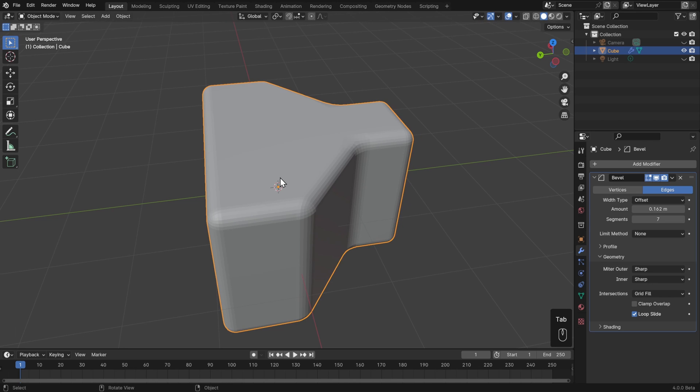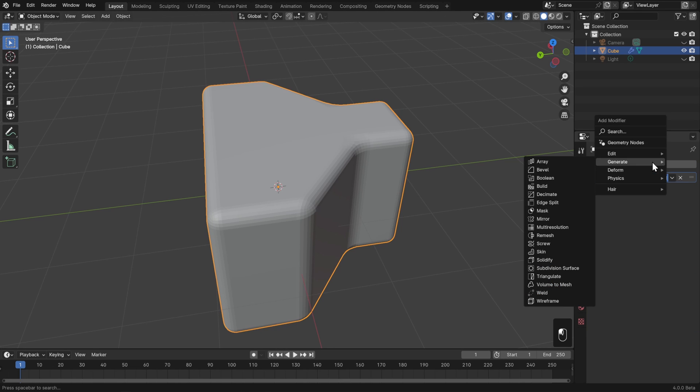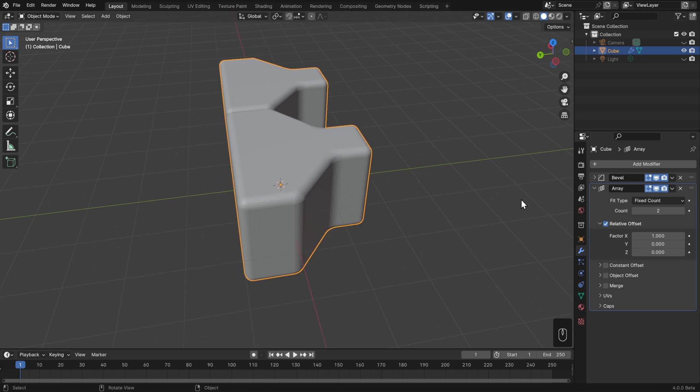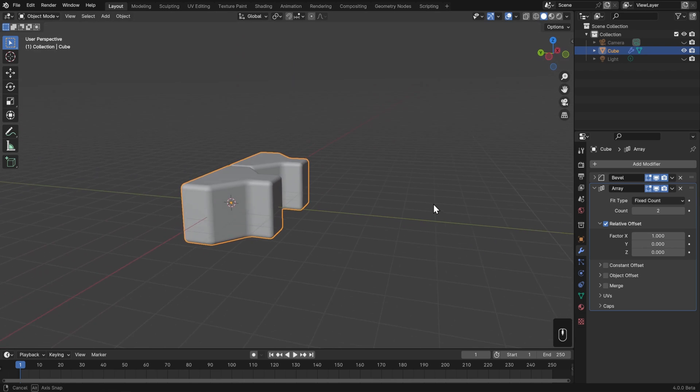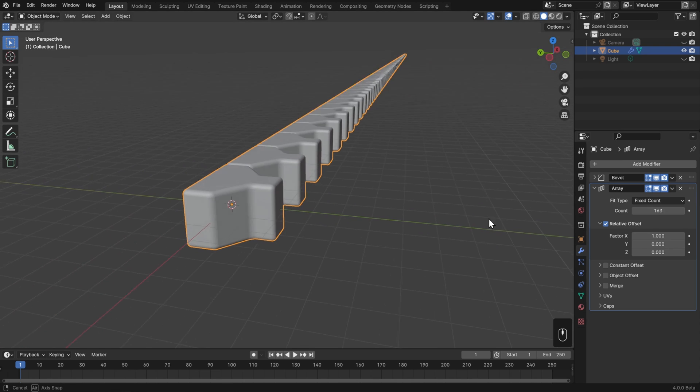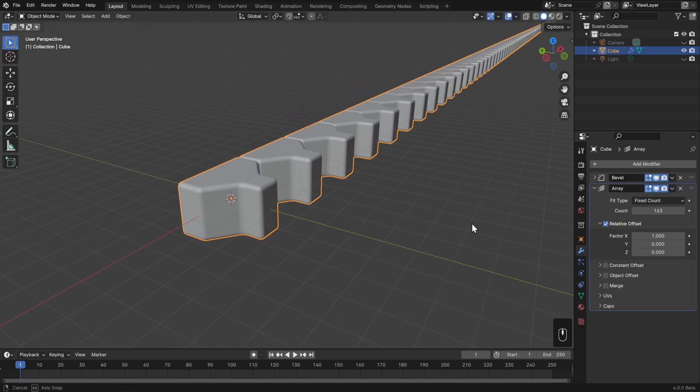For now though, I'll hit Tab to go back to Object Mode, and let's look at what happens when we add another modifier. I'll collapse this one and then go to Add Modifier, Generate, and now let's look at the Array modifier. This one allows you to duplicate your mesh as many times as you need to non-destructively. So right now I have two, but I can crank this up to way more than I will ever need before Blender starts slowing down, at least with geometry that's simple like this.